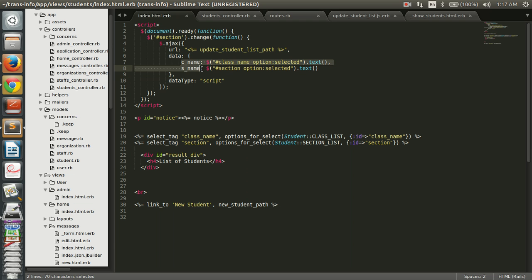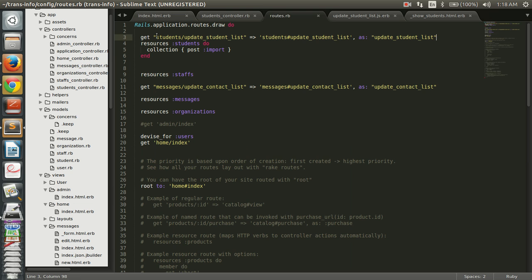These two variables are going to get passed to this URL. We need to define this URL in routes.rb. One important caution: we need to define this route before all other routing paths of the student model.